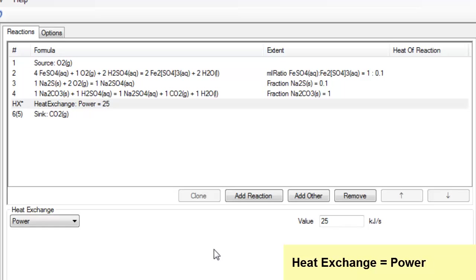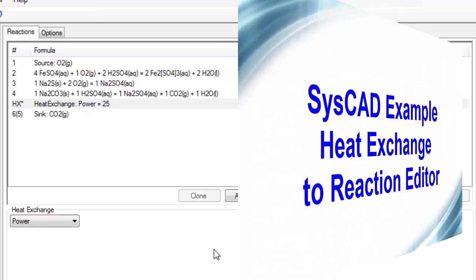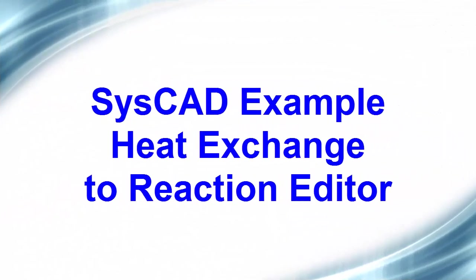So any of these methods allow us to add or remove energy within the reaction block.